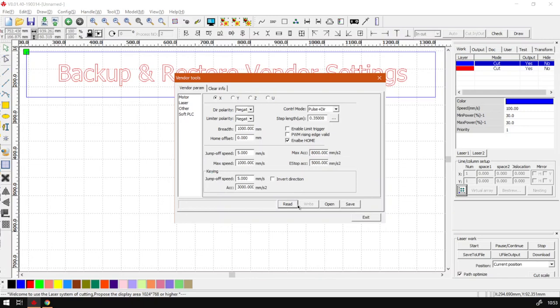And then we've got an option here. Actually, I don't think you want to use the write. Your other options are save and open. The write option, I think you can change it, then you write it to your actual machine.